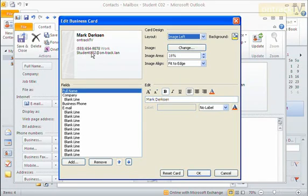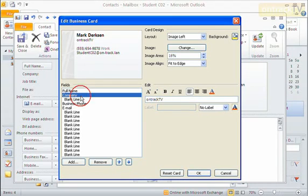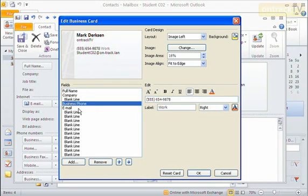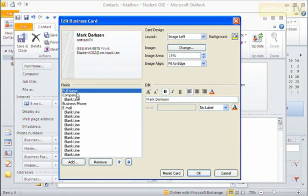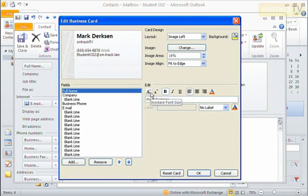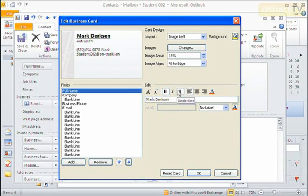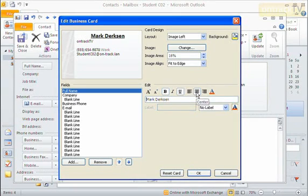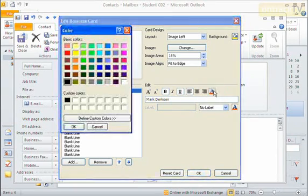Down at the bottom I have all these different fields: full name, company, business phone, email, and so on. I can click on them — for instance, full name — and I get formatting options. I can increase or decrease the size, choose bold, underline, italic, whatever I want. I can even change the alignment and the font color over here on the side.